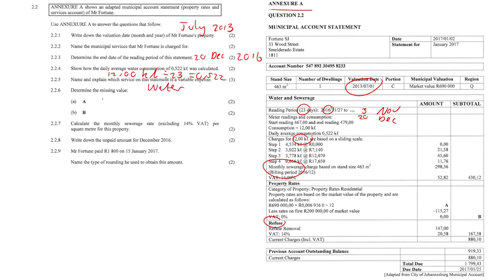Question 2.2.6: determine the missing value A. The calculation is 690,000 times 0.006 rands divided by 12. Just plug that into your calculator and you should get R397.67.